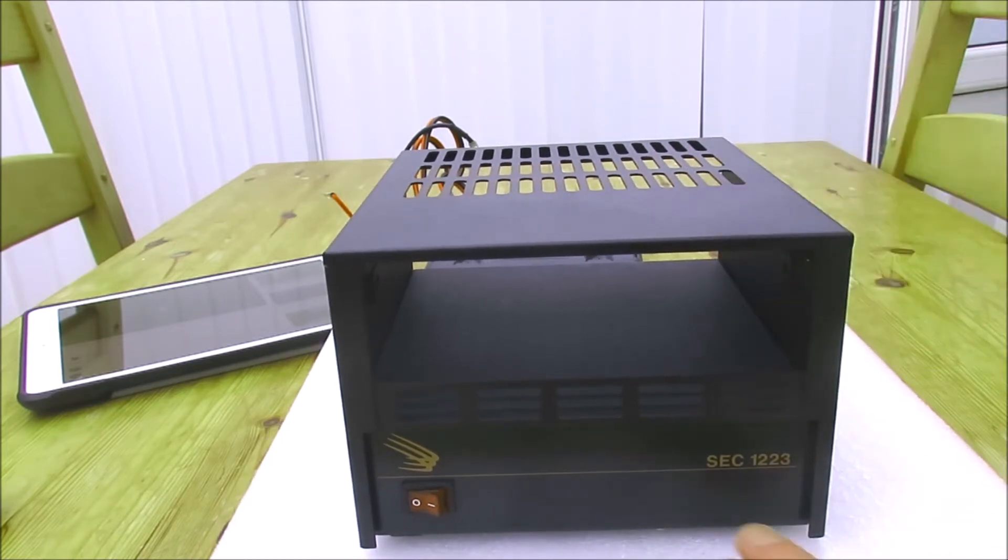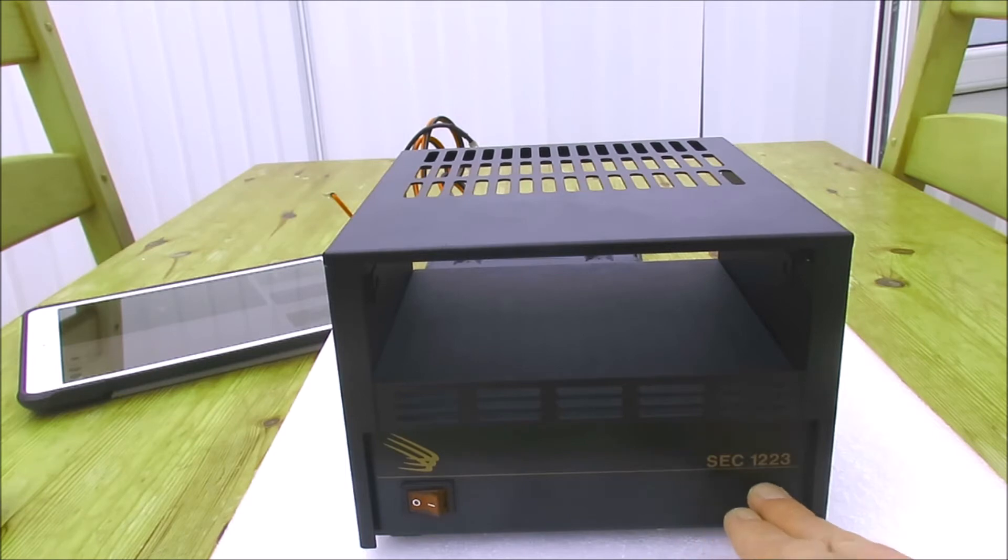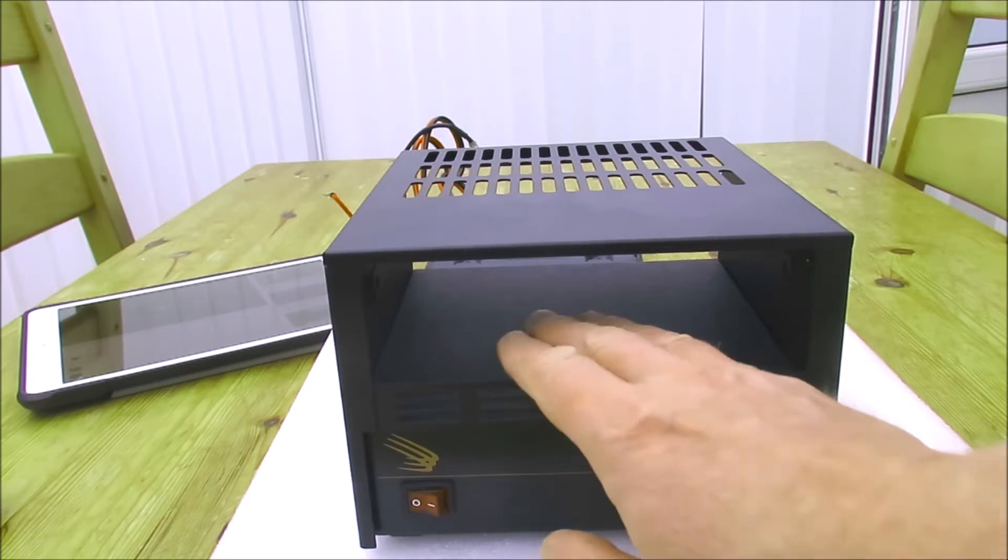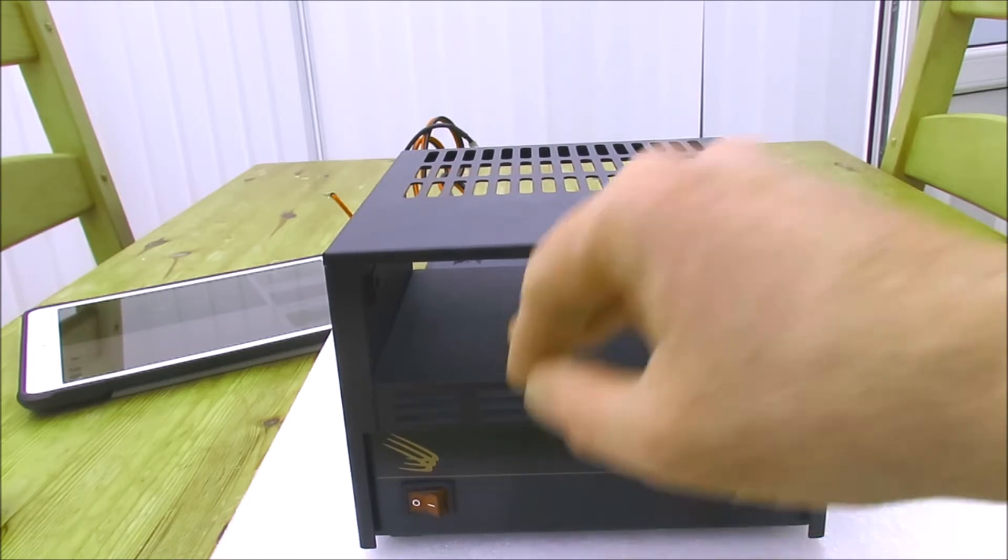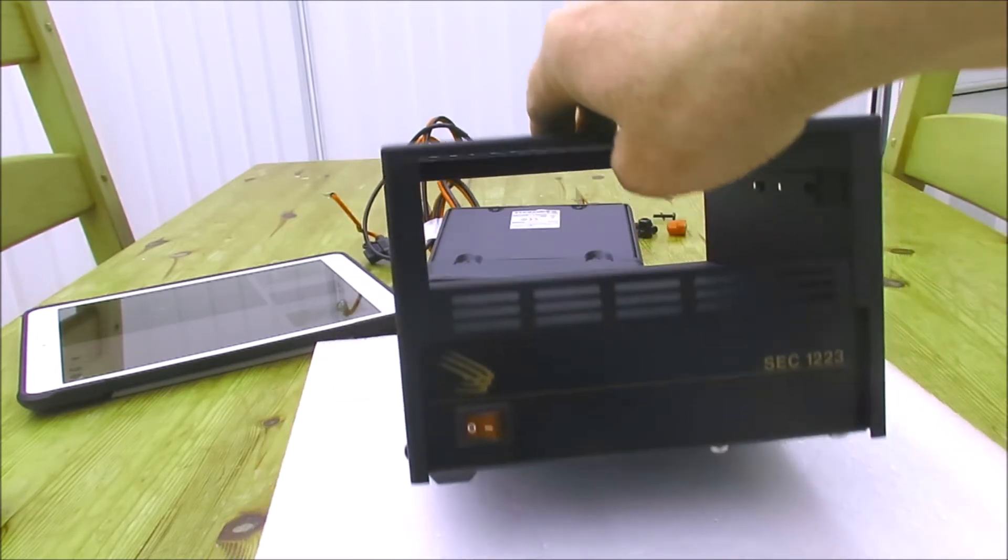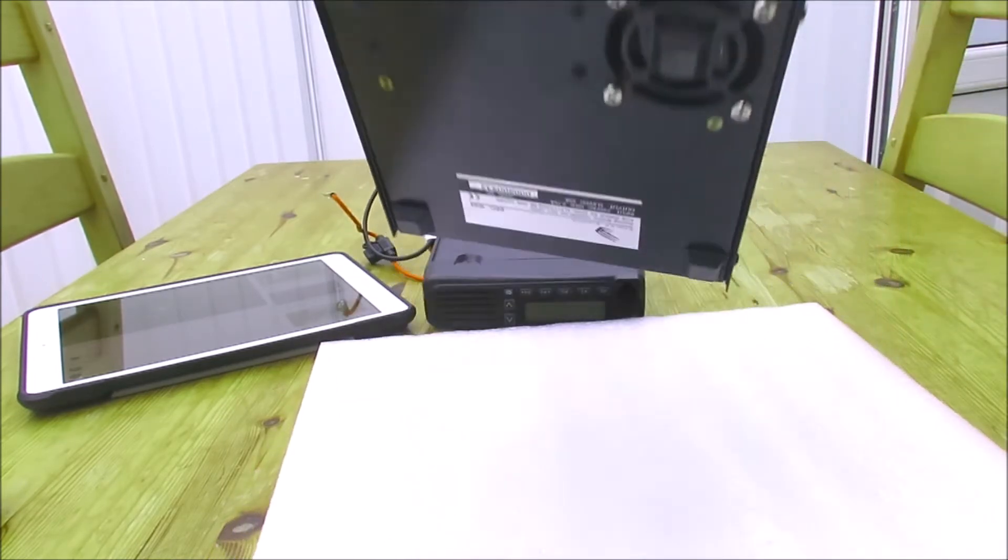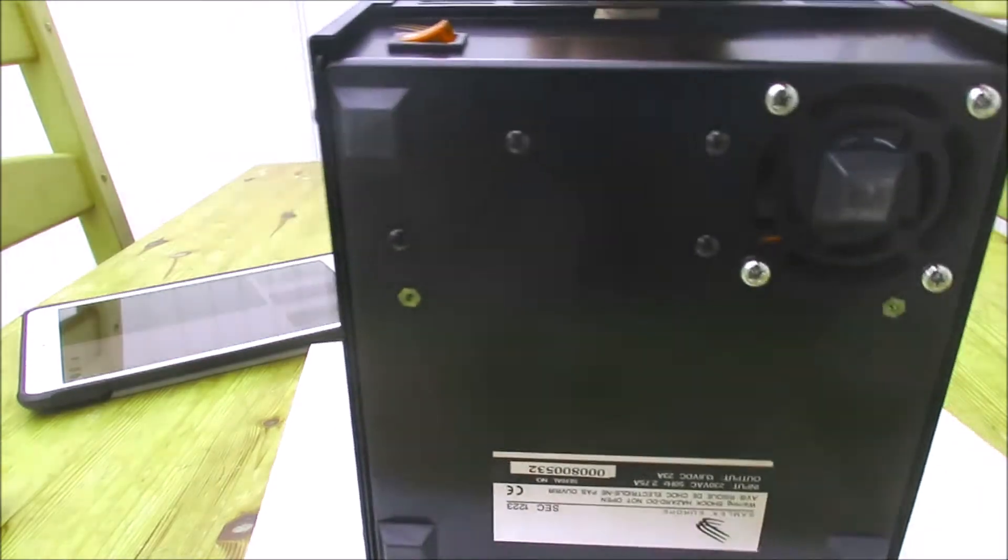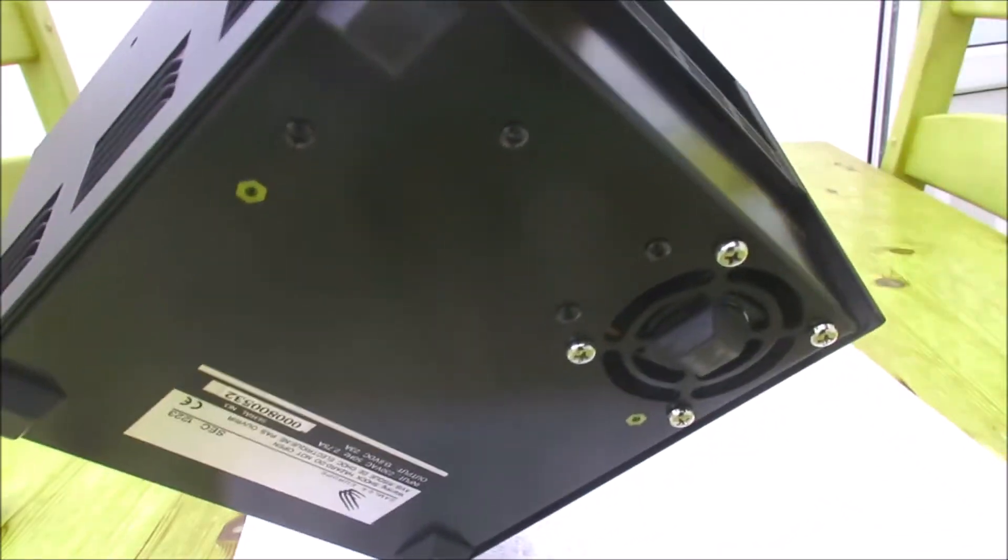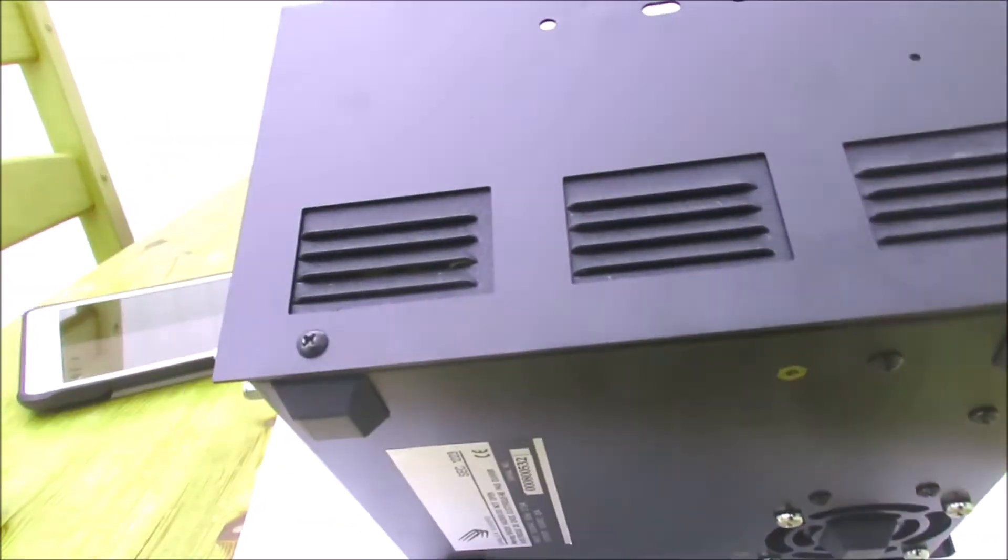Whatever rating supply you use with these, it needs to be of exactly the same dimensions as the Samlex supply. So it's obviously better to have a Samlex branded supply because that's what will fit the housing. And you can see that the housing actually fits over the power supply.